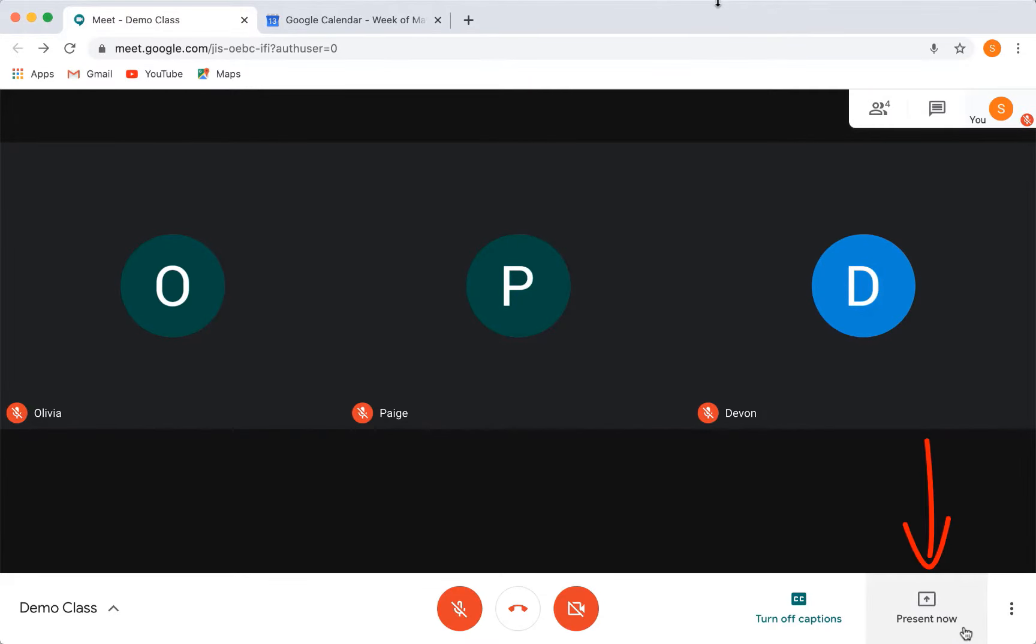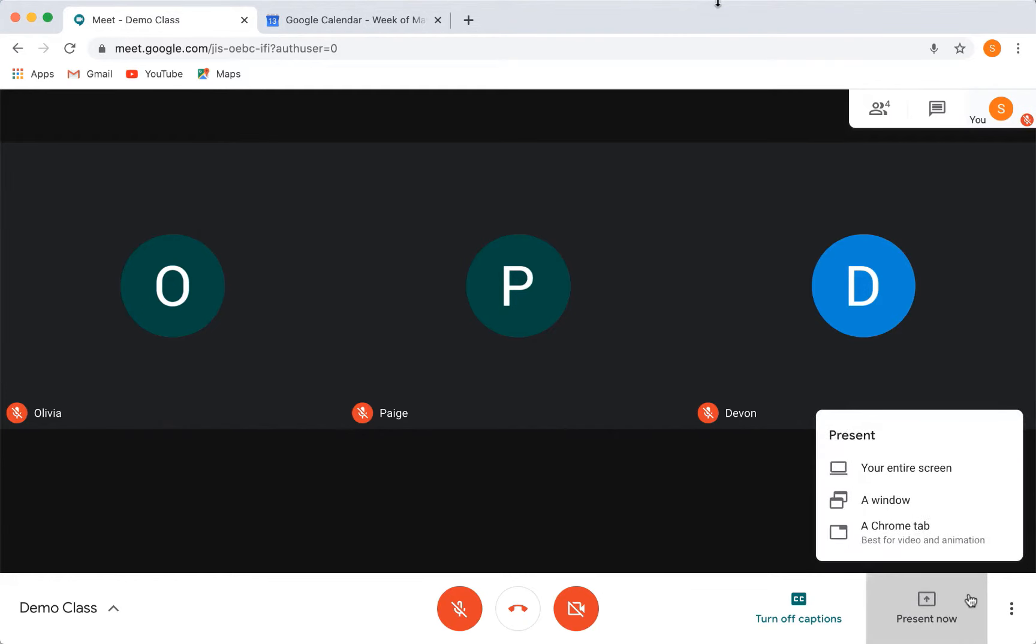Now that you are familiarized with the interface, we can begin teaching by sharing our screen. Here, Google gives you the ability to share your screen with your students. You have three different options to share your screen.